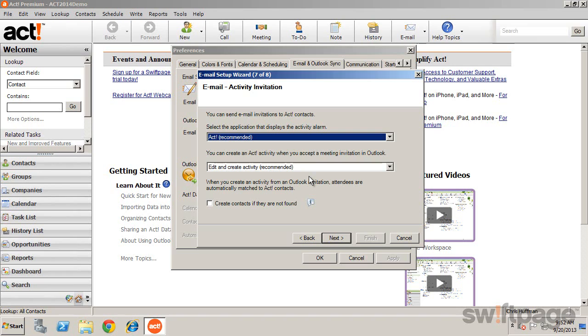When you accept an invitation in Outlook, that activity can also be copied to your ACT calendar.